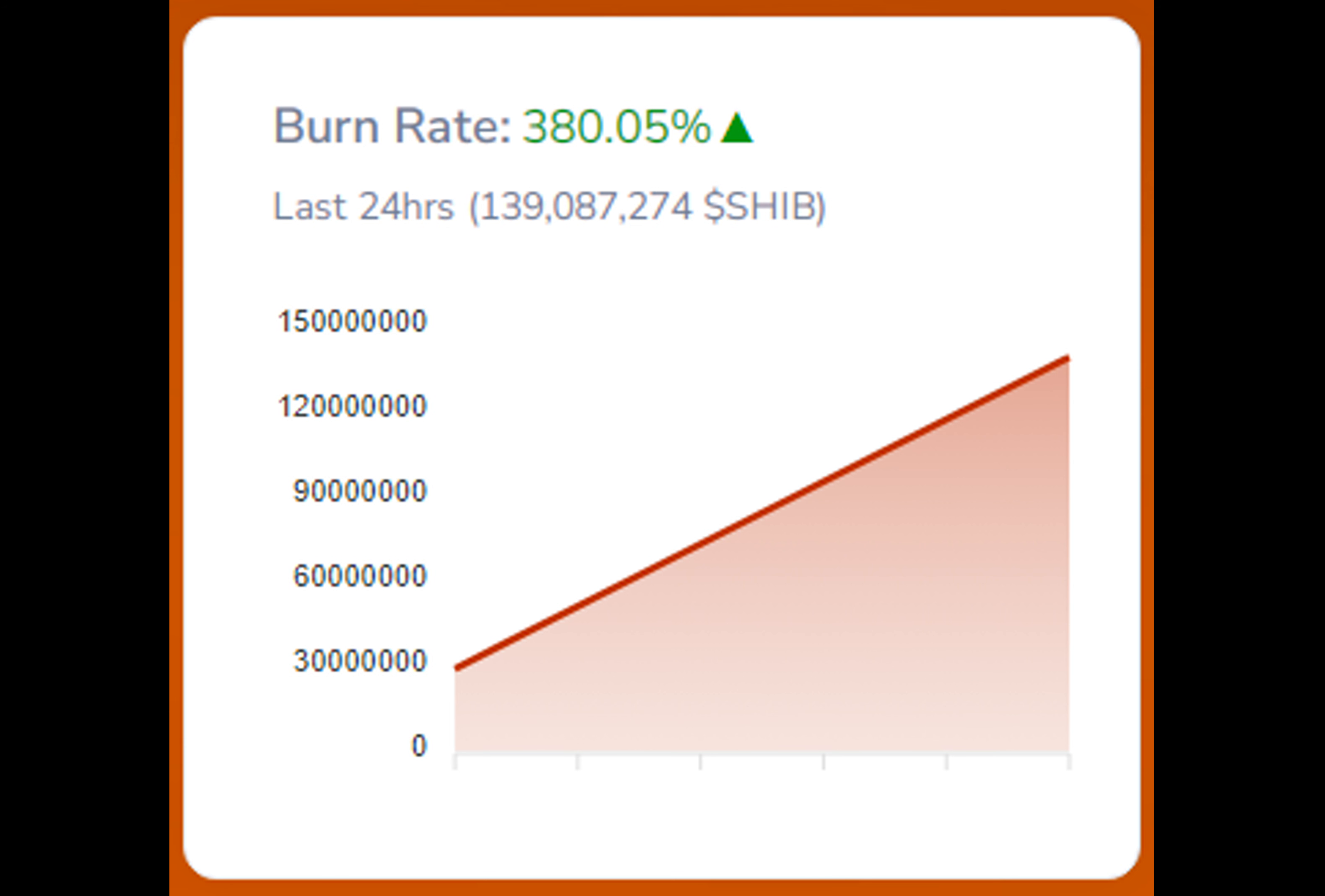The movement of tokens out of whale accounts has also witnessed a substantial decline, with the amount decreasing from 281.83 billion SHIB tokens on Friday to 29.13 billion over the weekend.